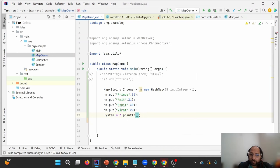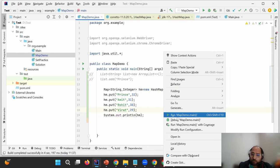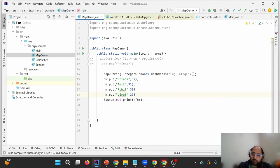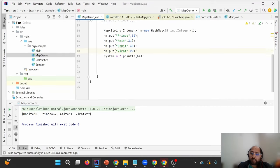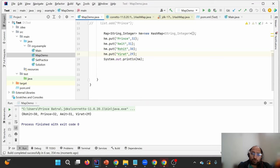We discussed that HashMap does not maintain insertion order. When I print the map, you can see that even though 'Prince' was added first, 'Rohit' is printed first. So whatever order we add values, the insertion order is not maintained in HashMap. For maintaining insertion order we use LinkedHashMap, which will be discussed in the next lecture.